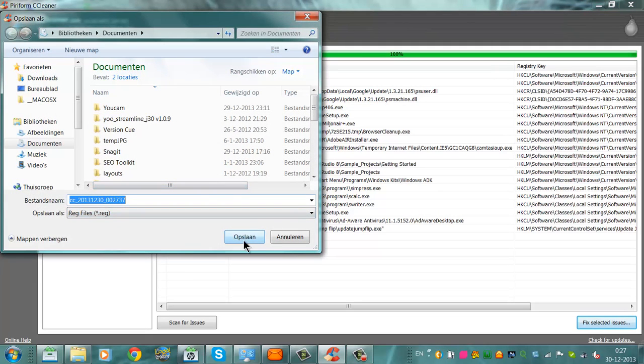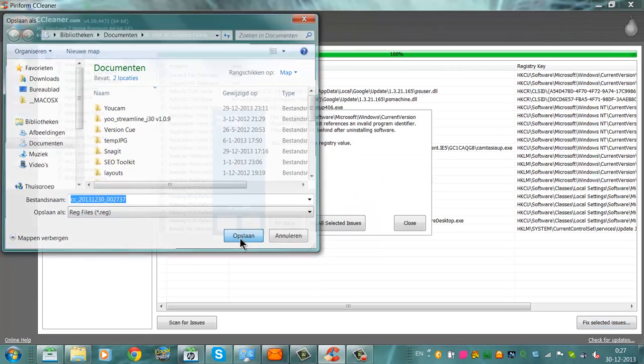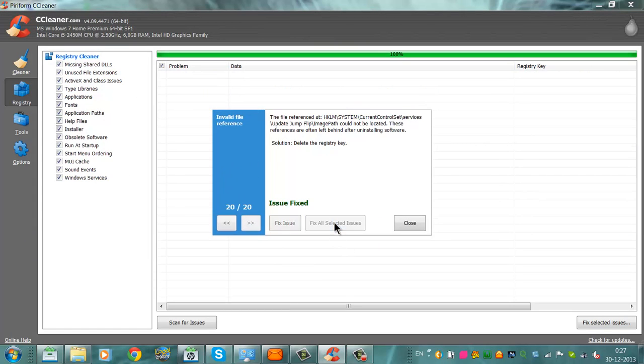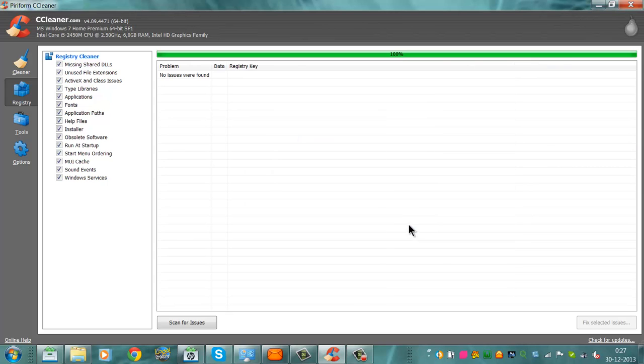It says Save. Now I want to fix all selected issues. I click Close.